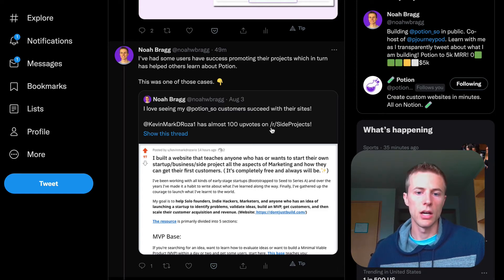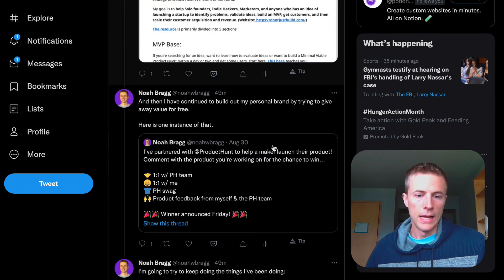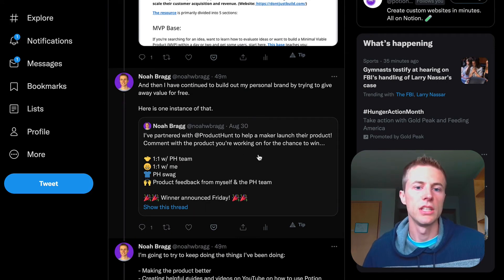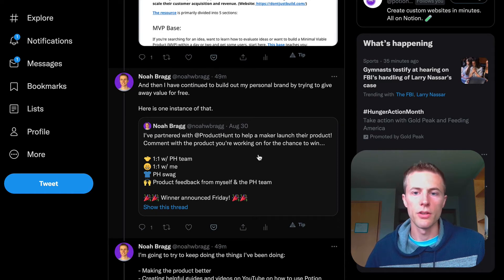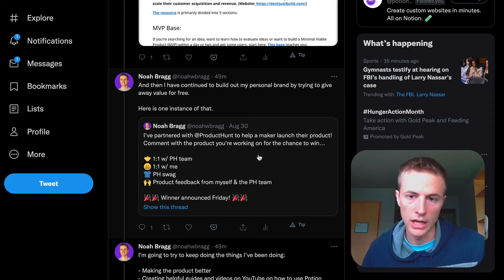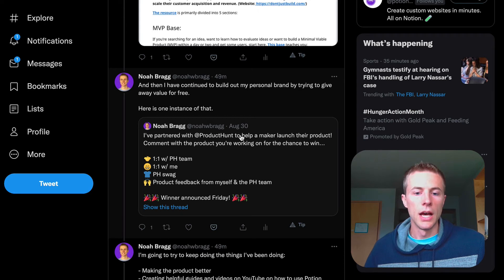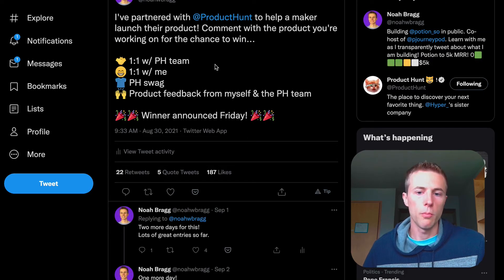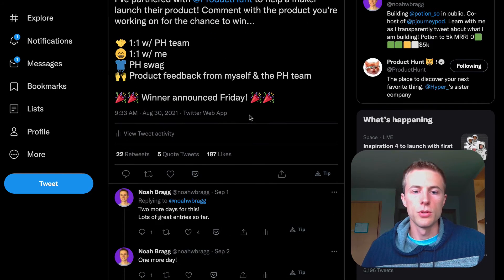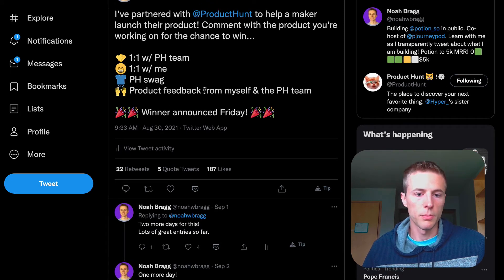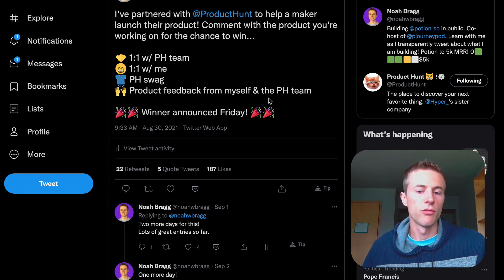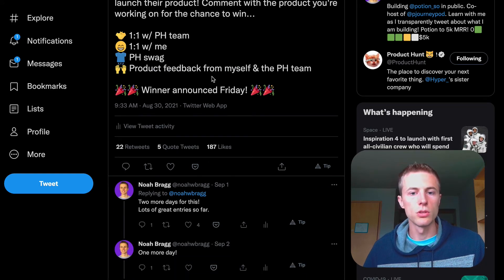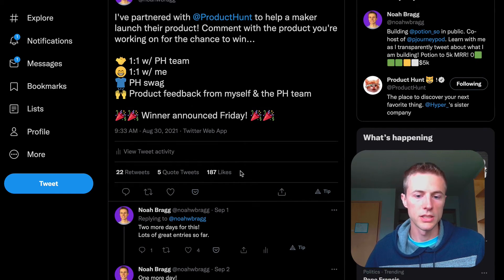This is something I'm always trying to do: giving away value for free to the community and other entrepreneurs, since entrepreneurs are my target audience. This was something cool I was able to do where I partnered with Product Hunt to give away some sweet stuff—one-on-ones with Product Hunt, one-on-one with me, help giving feedback for their product, and some Product Hunt swag.